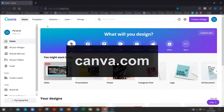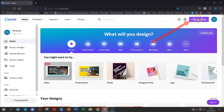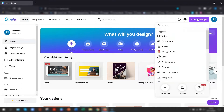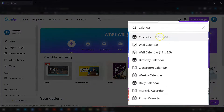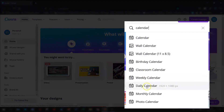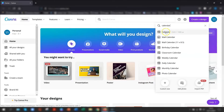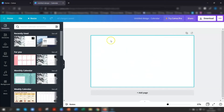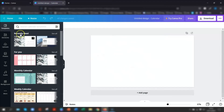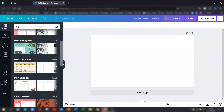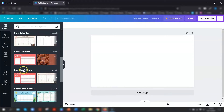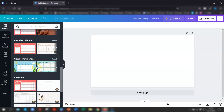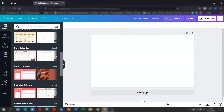Firstly, go to canva.com and sign into your account. Click on the create a design button in the top right corner and do a search for calendar. This will list all the options available to you, and if you hover over each one, you can see the size appears next to each one. I'm going to go with the basic calendar. This opens up a blank design on the right hand side, and then you have all the templates available down the left — monthly or weekly, daily photo calendars, birthday calendars, classroom calendars — quite a lot of choice.